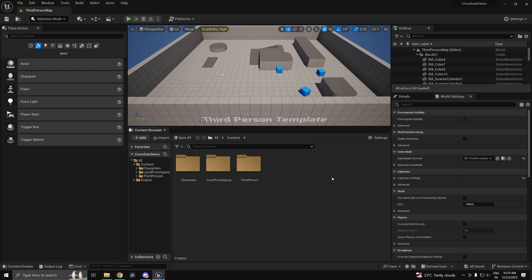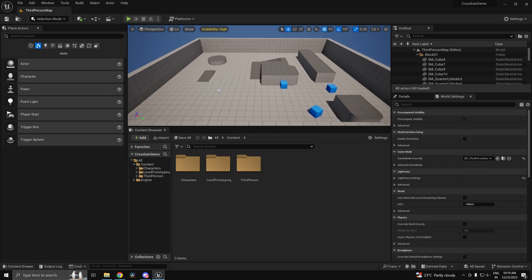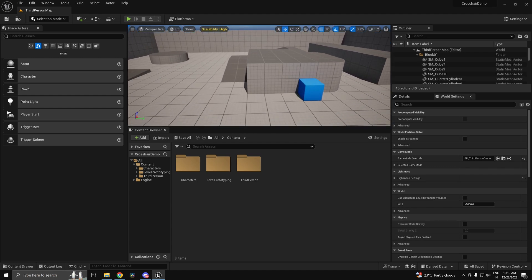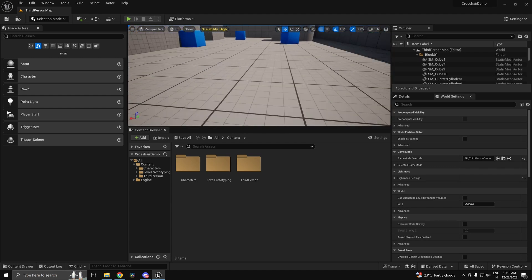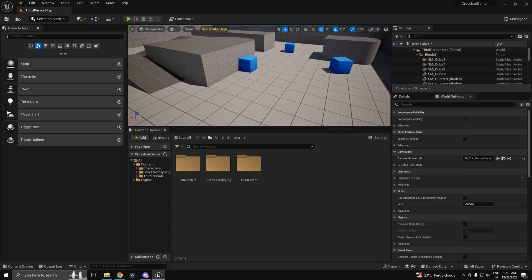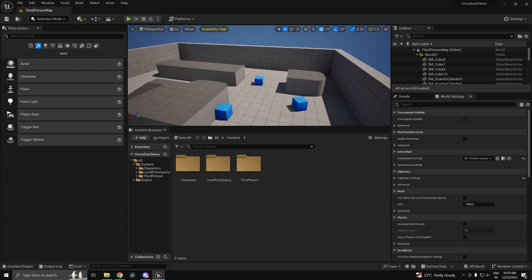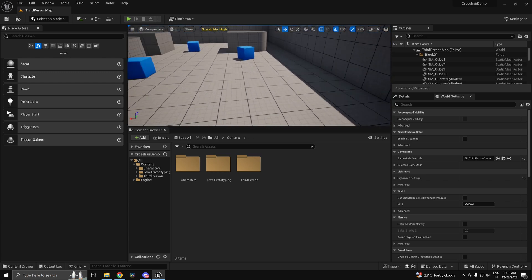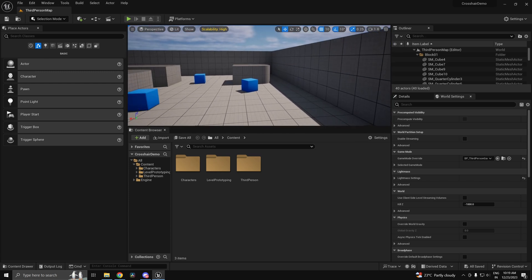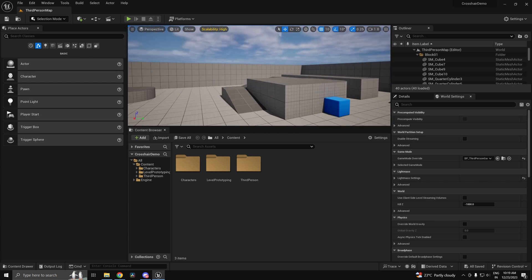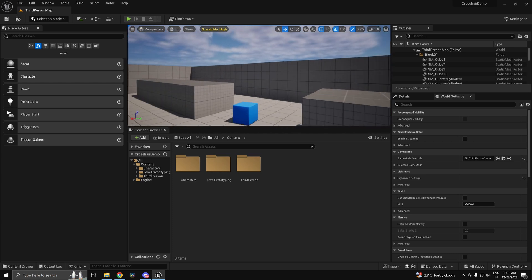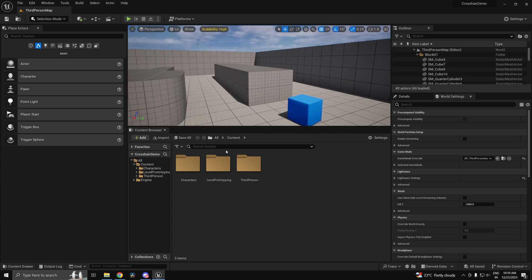Hi guys and welcome back. In this video we'll be taking a look at how to have a fully modular and dynamic crosshair for your game in Unreal Engine 5. If you guys have any questions or suggestions or if you wish to support me, link to my Discord as well as Patreon is down in the video description.